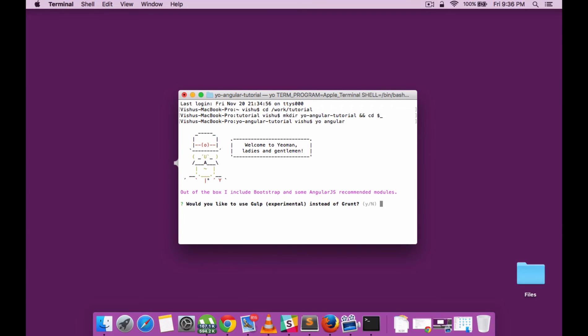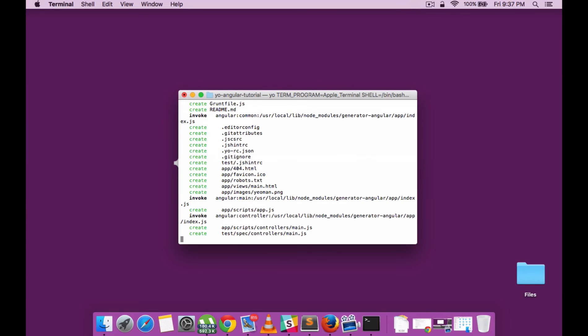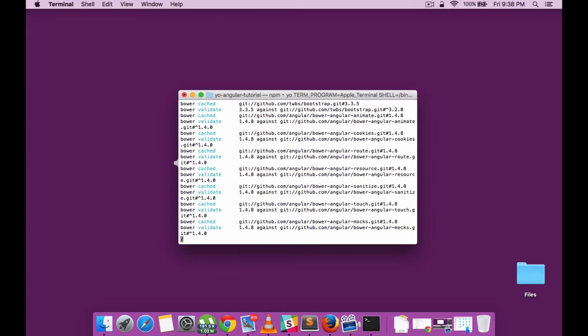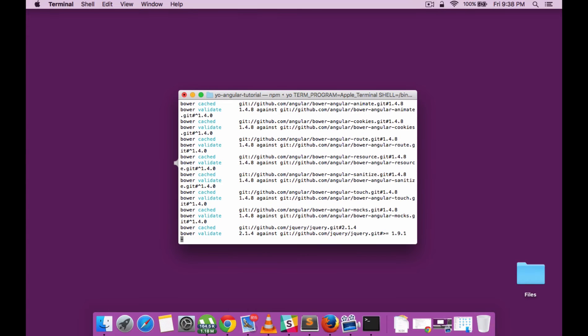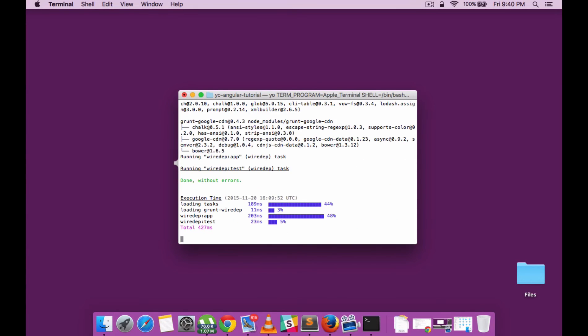The installation starts and asks a specific set of initial setup questions: whether you need to include Grunt or Gulp, which is another tool similar to Grunt; whether you want to include Sass as the CSS format or regular CSS; and whether you want Bootstrap pre-installed. Once done, the installation starts and all the dependencies are included.